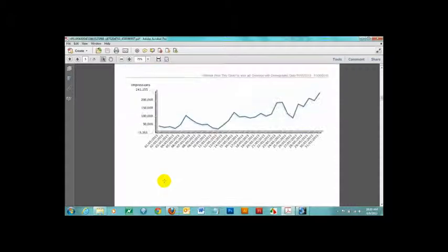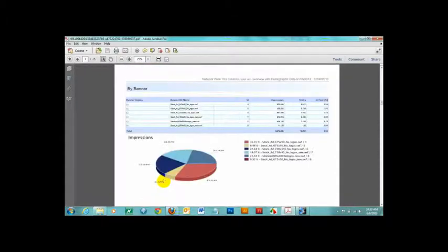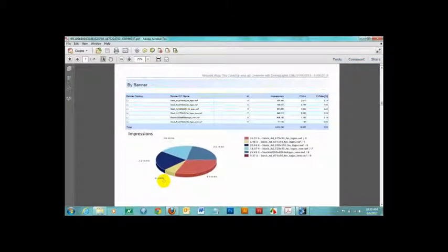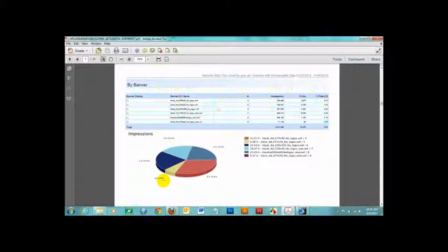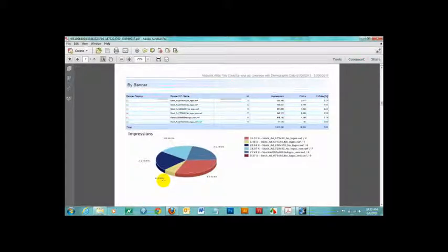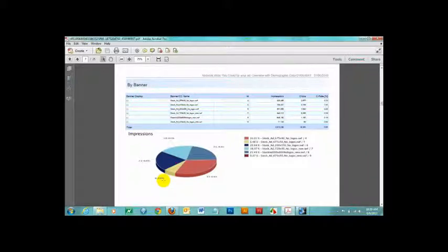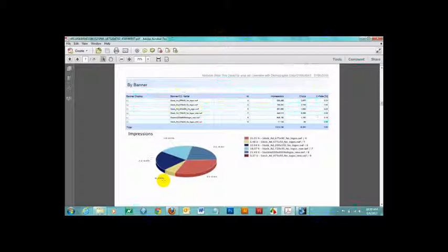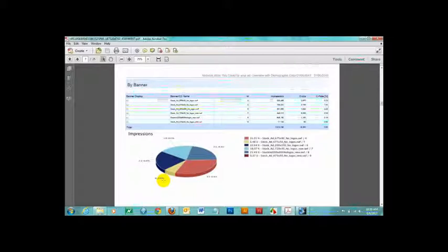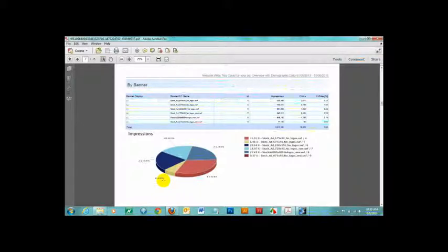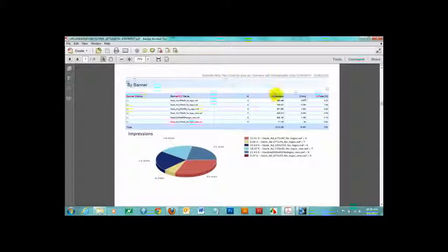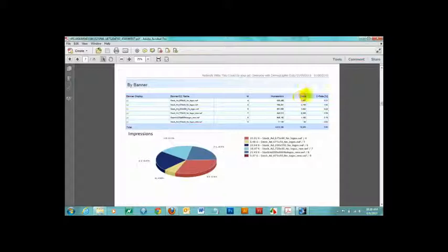Scrolling down a little further, I see by banner section of the report. Here, you can compare how each different banner ad is performing. This can be very useful information. For example, perhaps you have two different types of creative, each designed to achieve the same objective, but you aren't sure which ad will perform better. Run both versions of the creative at the same time, and after a few days, compare the results and stop the poorer performing campaign. As you can see, you can see the number of impressions each banner received, the number of clicks and the click-through rate for each.